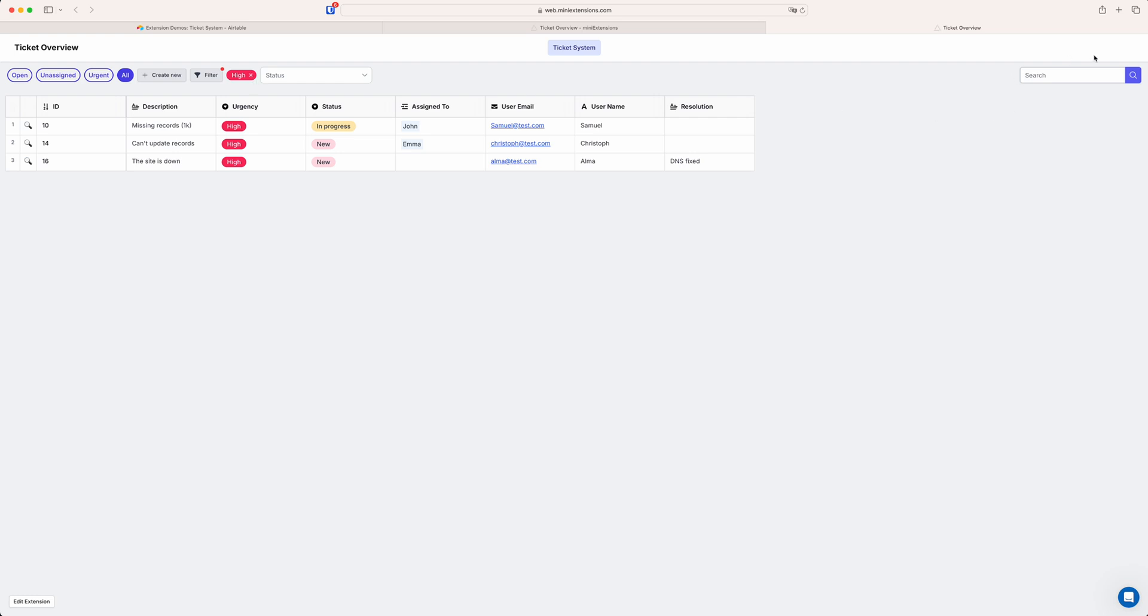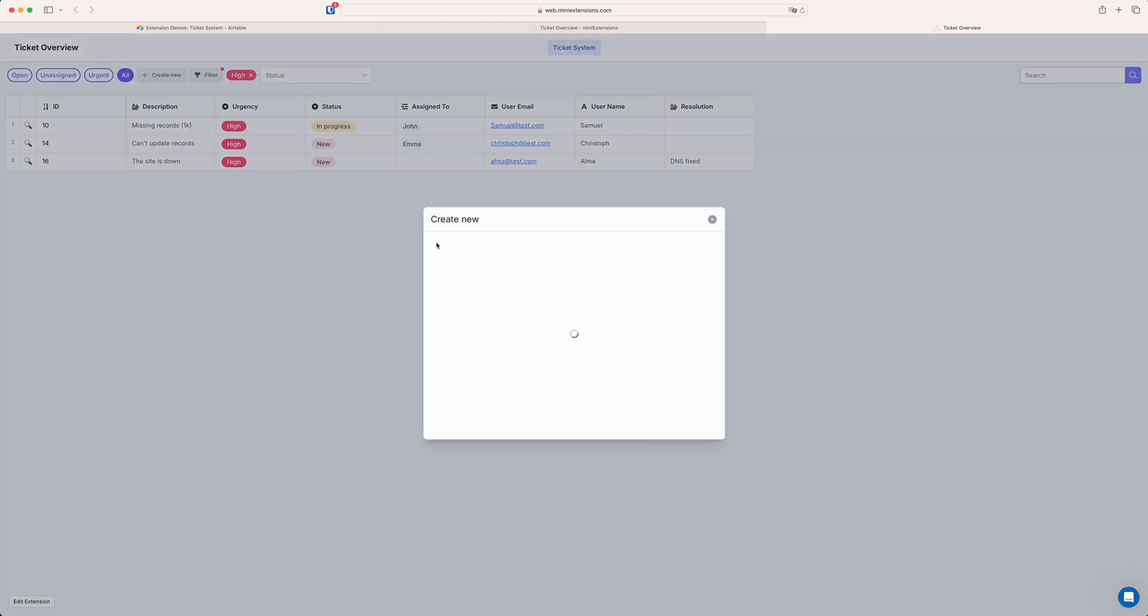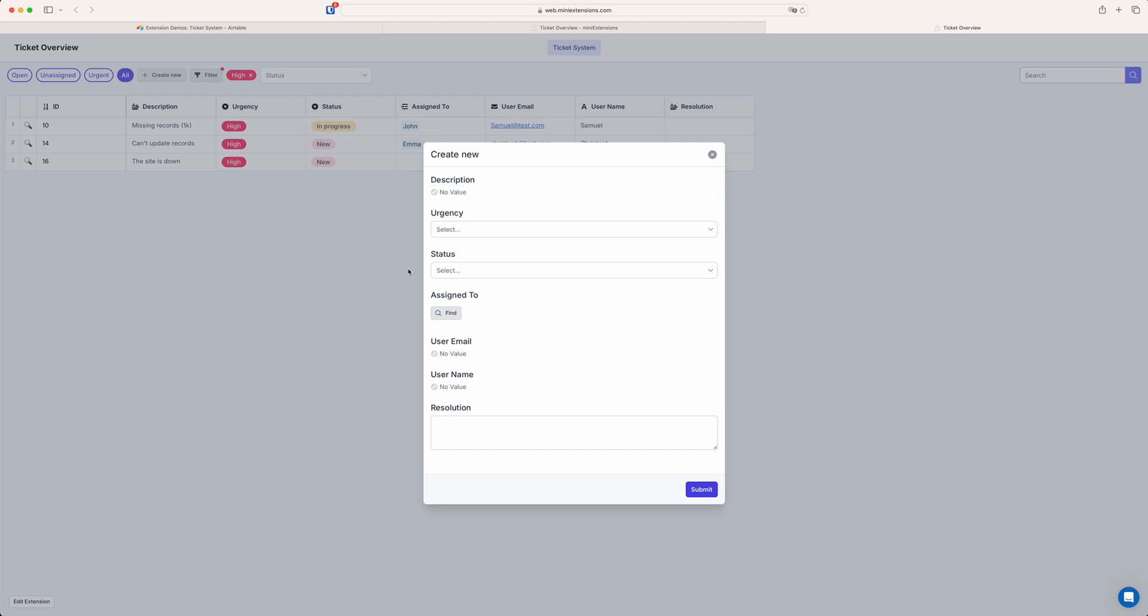We also have a search function and there's a lot more to do here and you can even create a new record that goes straight into Airtable right from this editable grid view.